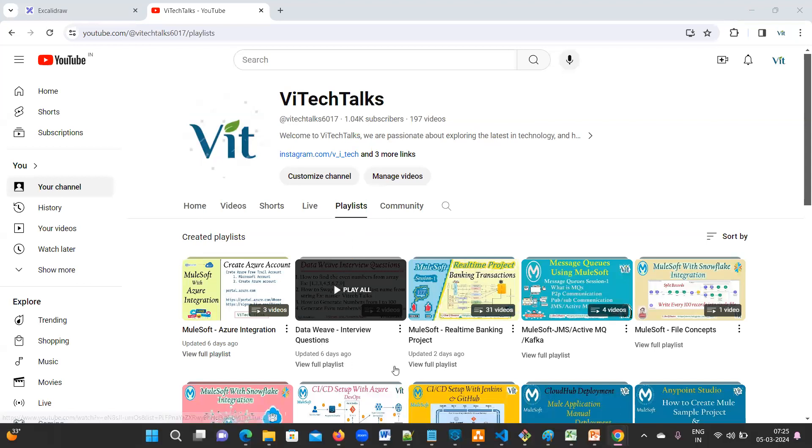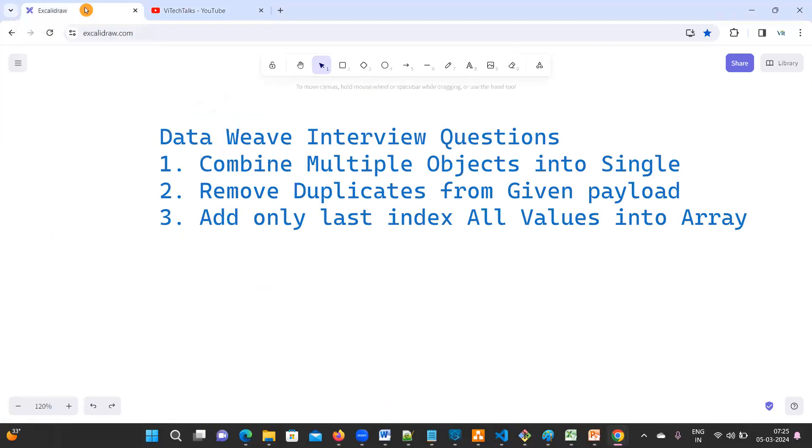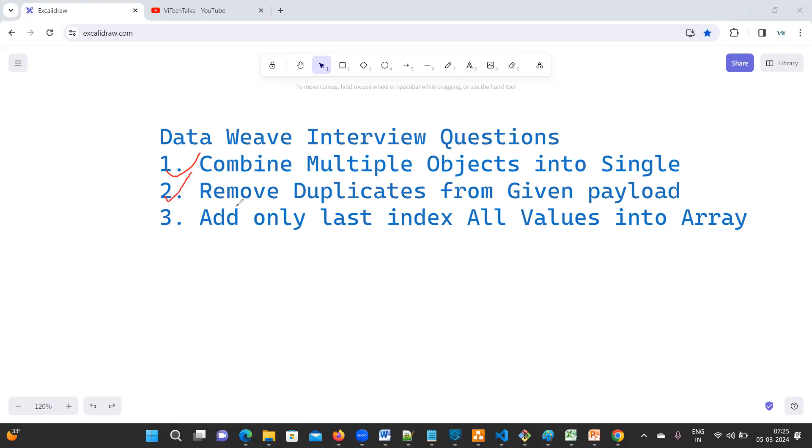Hello everyone, welcome back to DataWeave interview questions series. In this video, we are going to talk about the below interview questions. These are the frequently asked questions. So these are the questions I got from my students. So first try to understand the question before solving it. Let's enter into the topic.